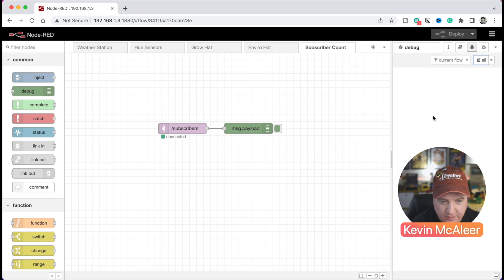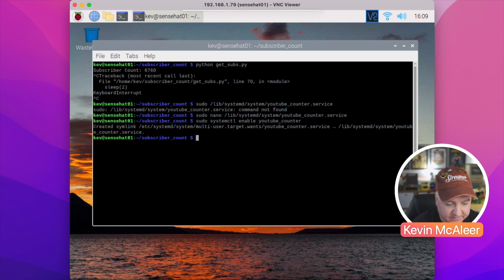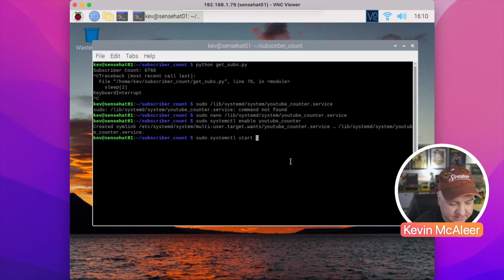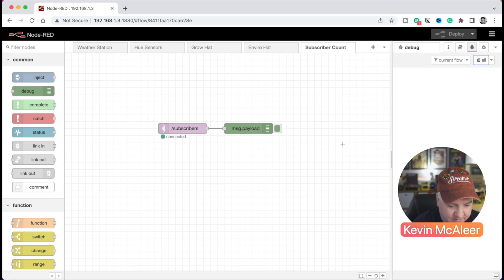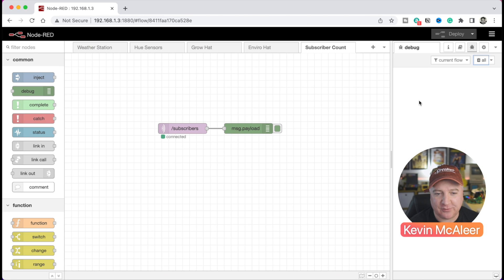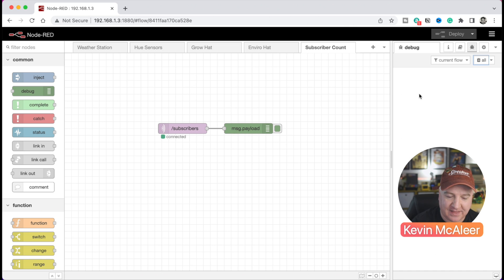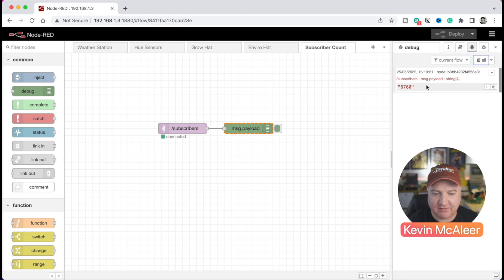That isn't running at the moment. If I go back over to Node-RED, we're not getting any data through yet. We need to do one more thing first: sudo systemctl start youtube_counter. And now if we go over to our Node-RED, we'll start getting some data through every two seconds. It just takes a couple of seconds for it to start up, connect to the YouTube API, and then it will start sending data through. There we go, so we're getting the messages through now.